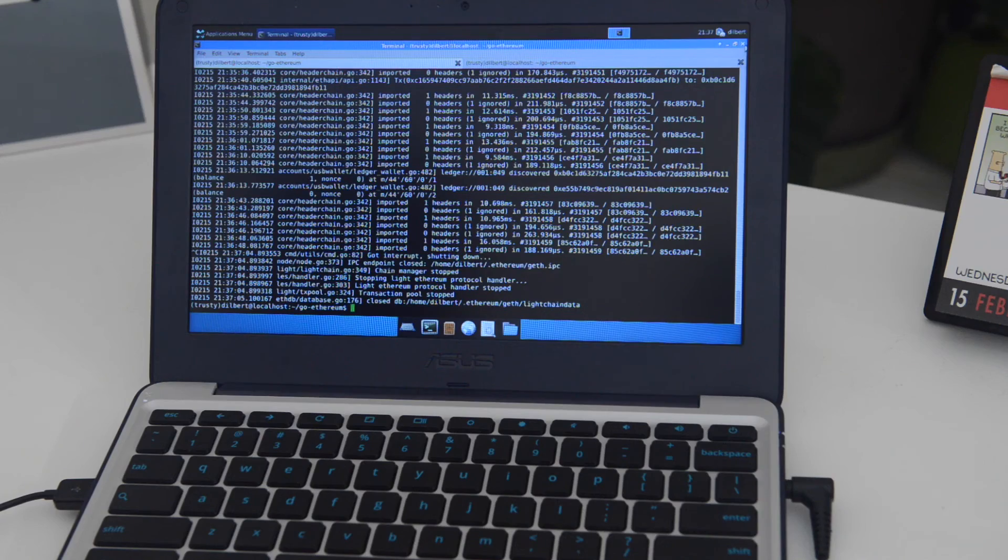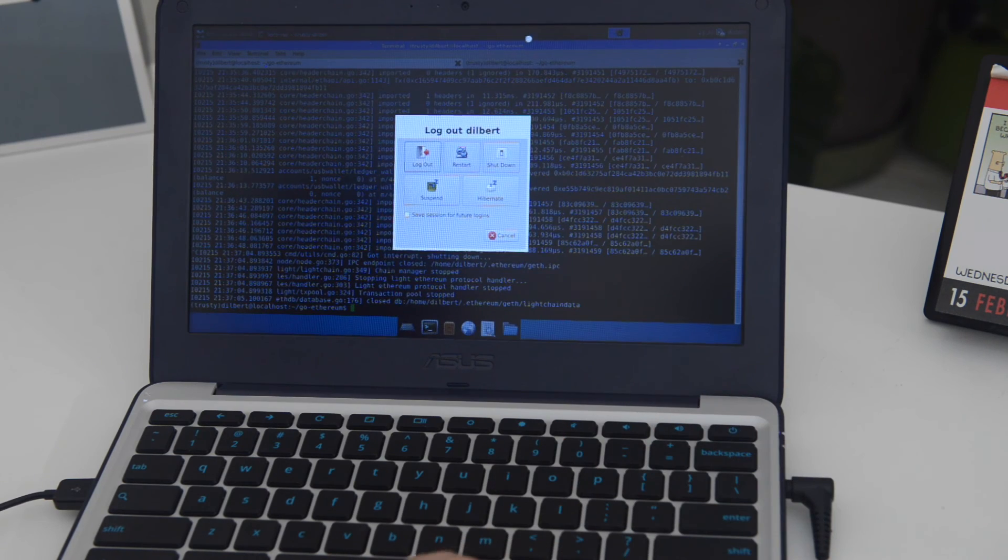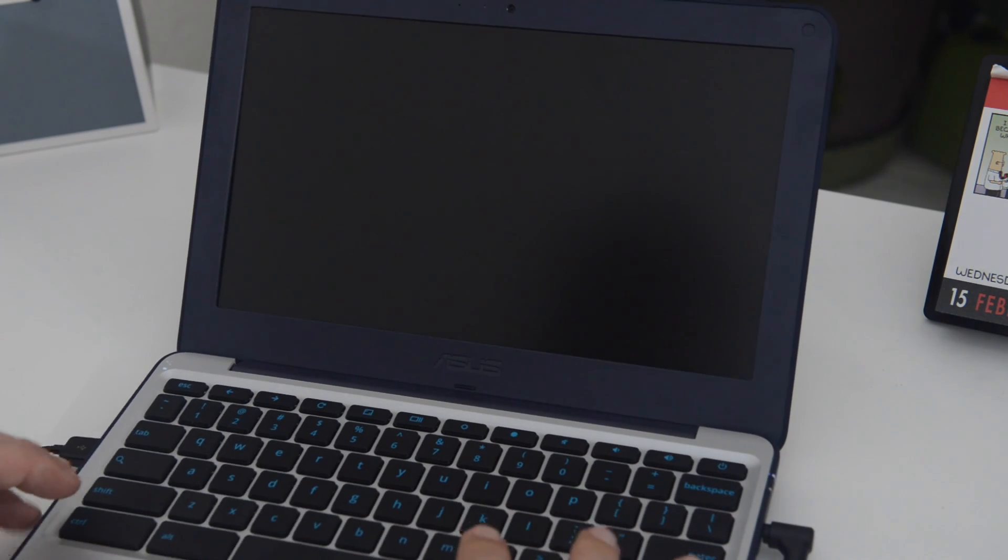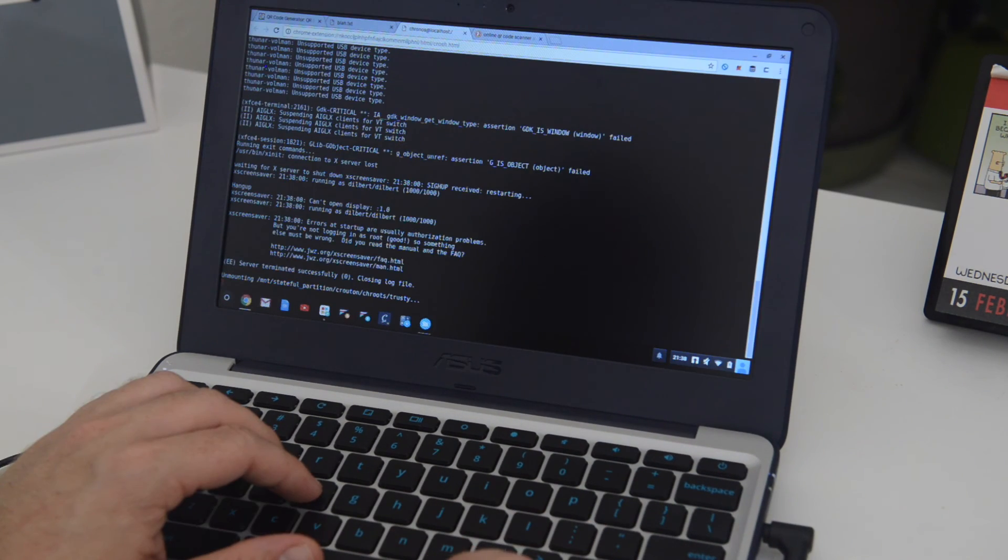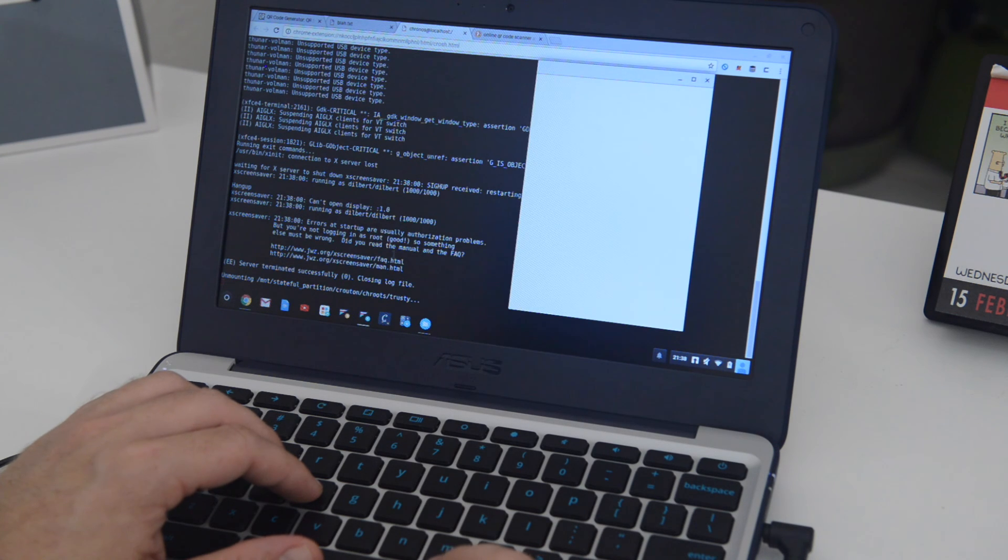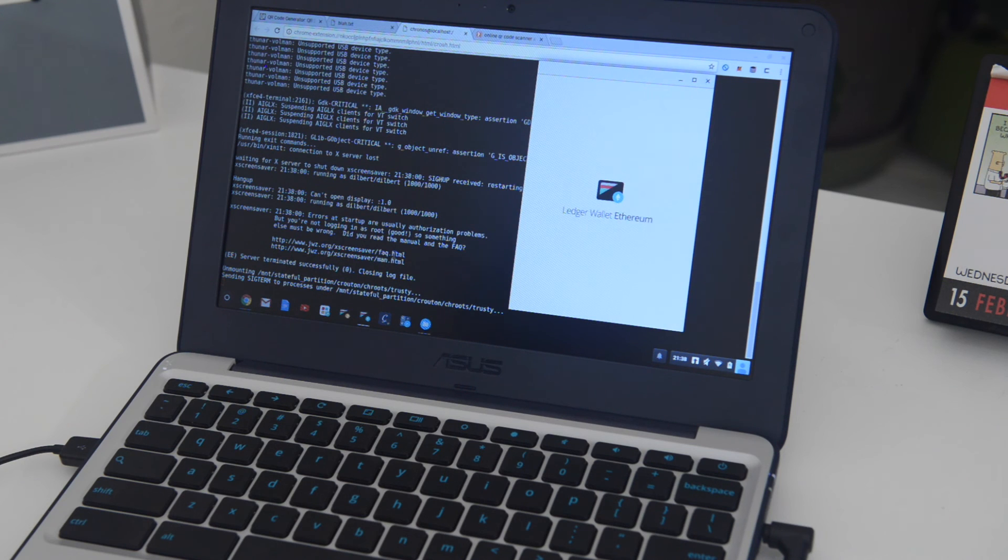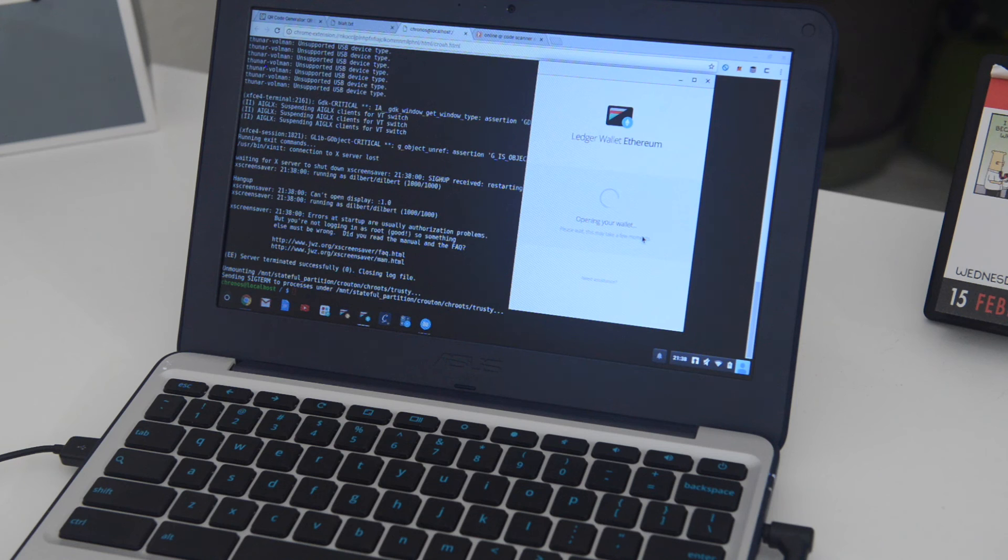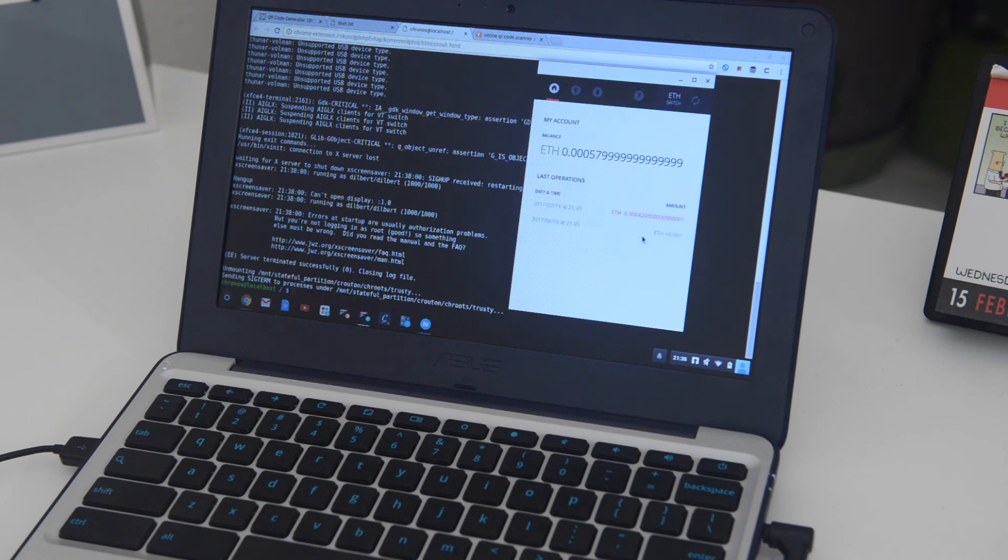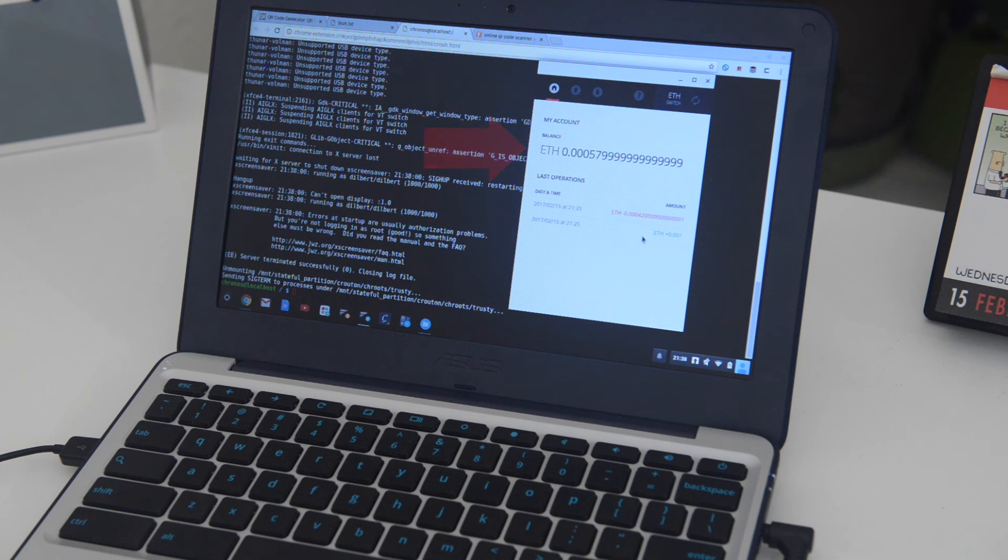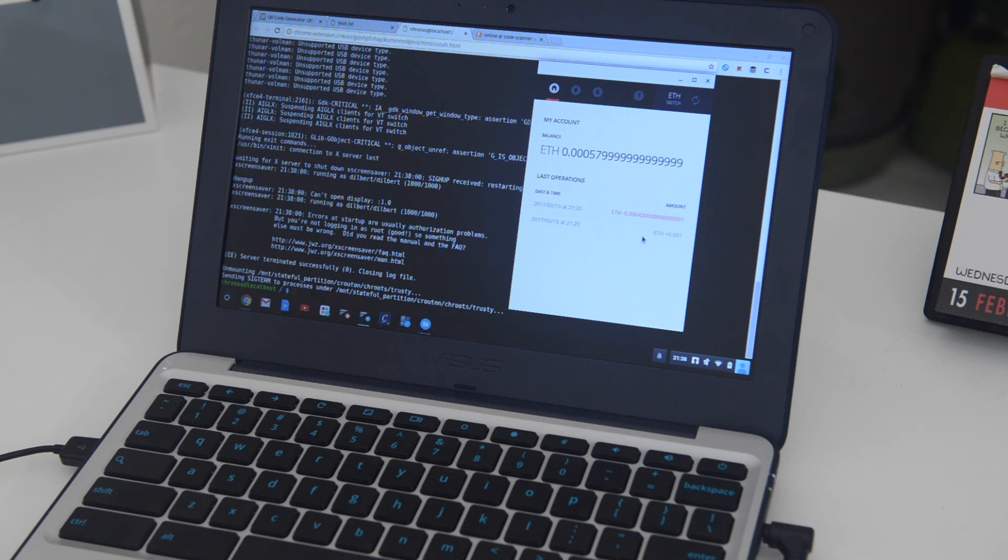When you're done, you can go ahead and hit the power button and log out. Drop you back down into Chrome OS. And from here, I wanted to just go ahead and launch the official Ethereum app that ships for Ledger and show you that it sees a similar thing to what we saw. So you see 0005799999. Again, this is only the first account because the main app doesn't know about the hierarchical deterministic, but you can see we're seeing similar information.